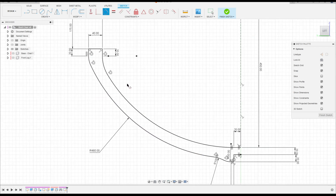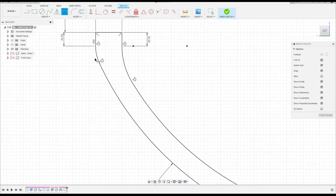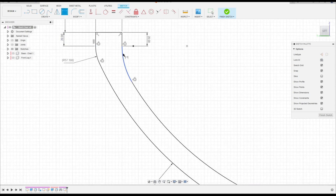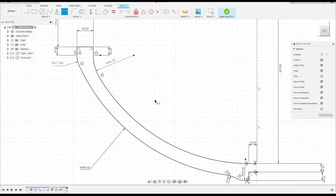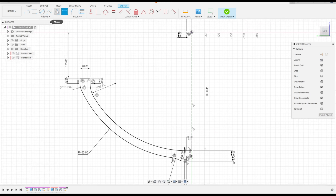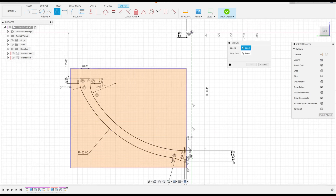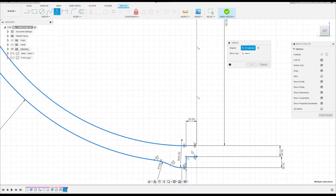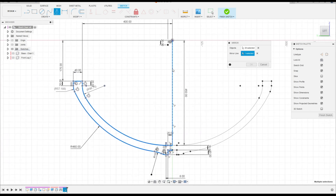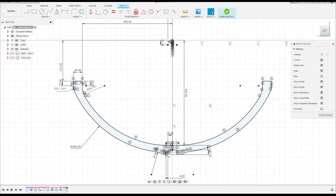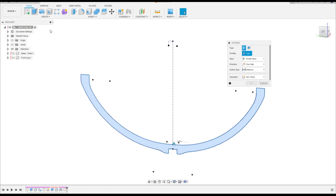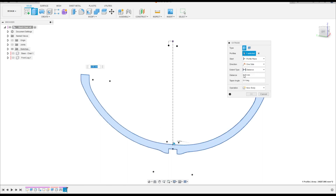That's okay. Just for information, let me click here to show the dimension of this arc. That's good. Now go to Mirror, select all these lines — make sure to select all lines. The mirror line is this construction line. Press okay. We have this profile. Finish the sketch, go to Extrude, select this profile.